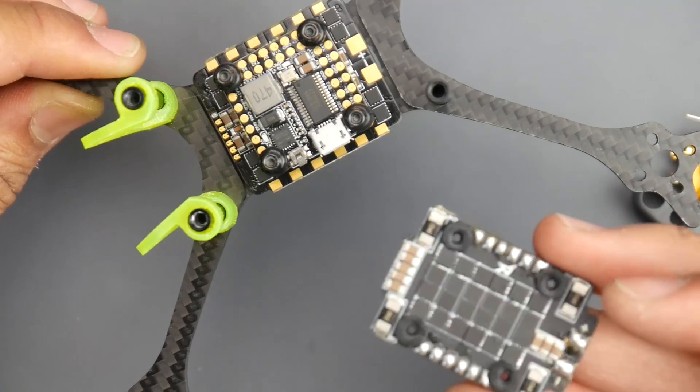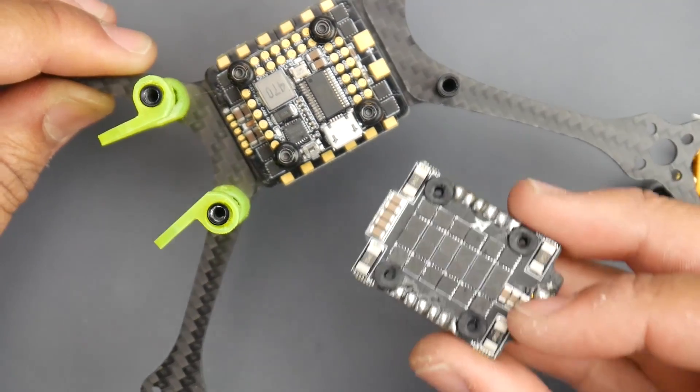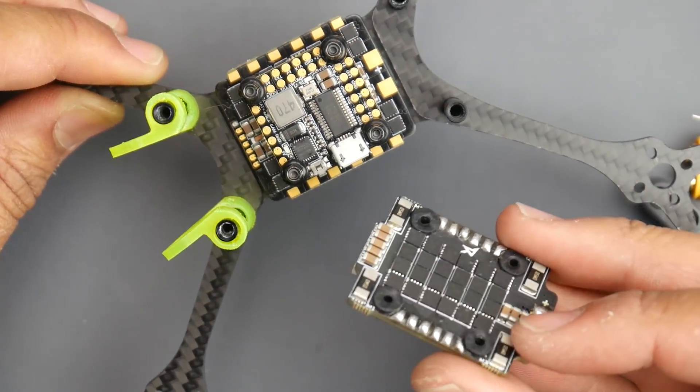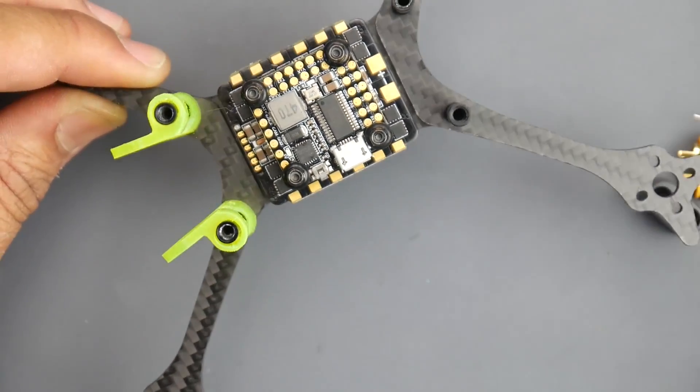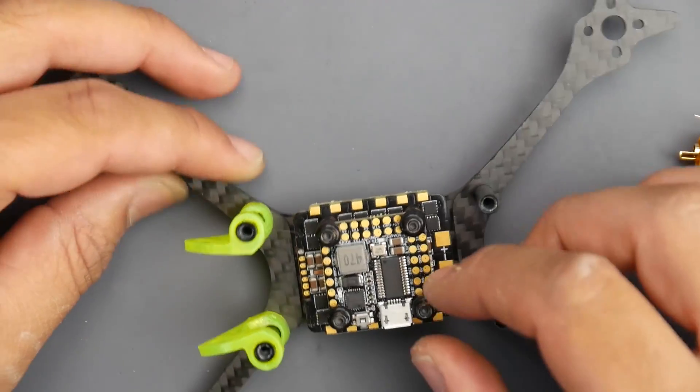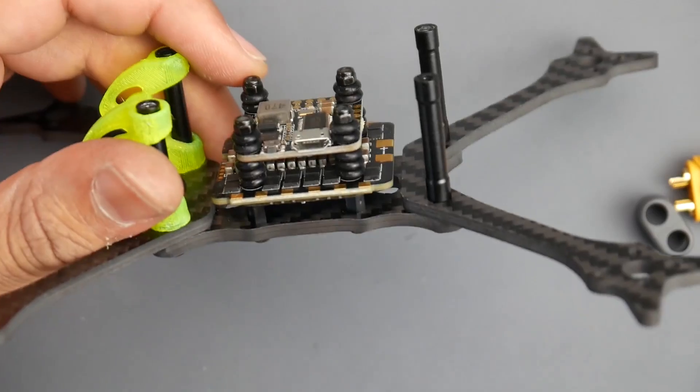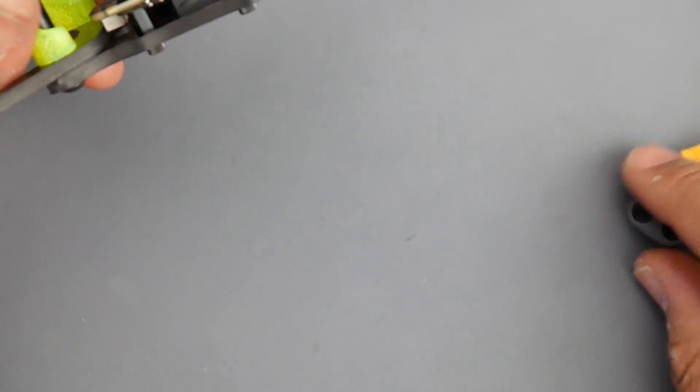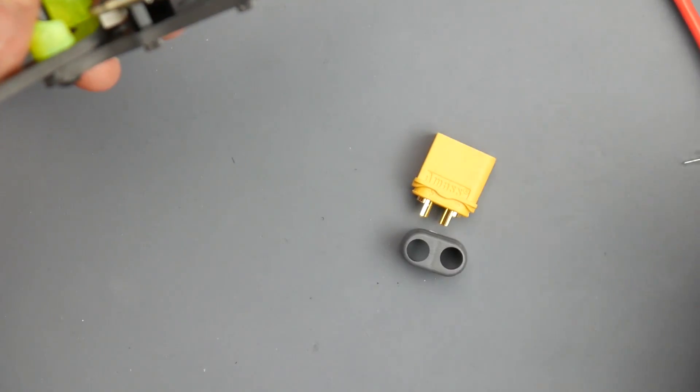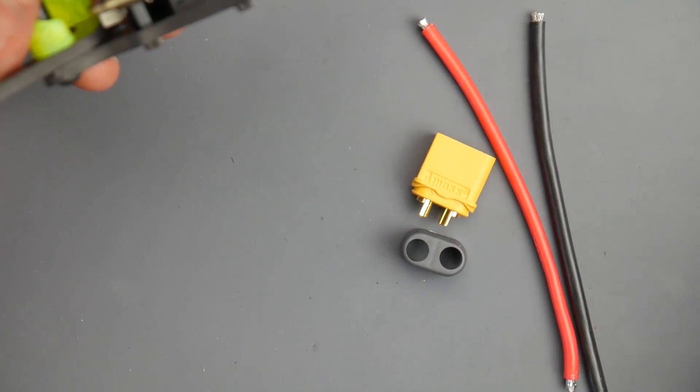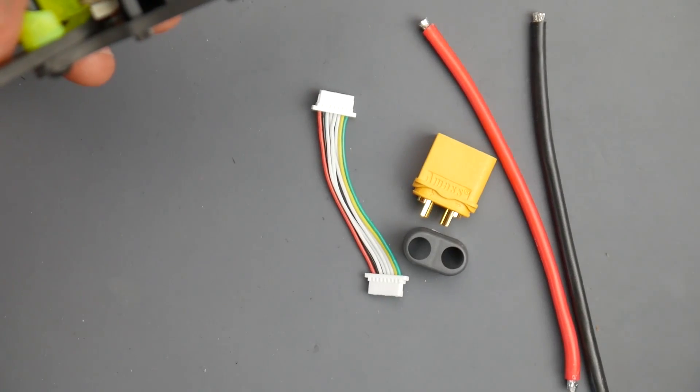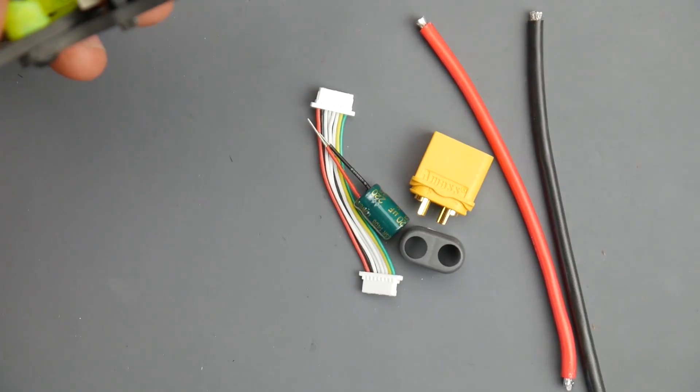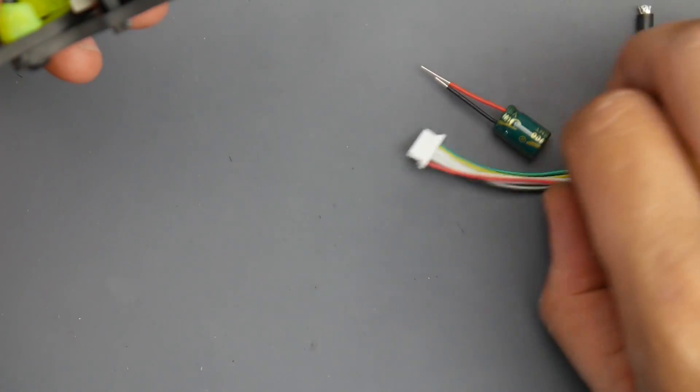These are both 20 by 20 stacks which is quite remarkable. Some of the things it comes with: XT60 connector, silicone wires, JST connector to connect the ESC to the flight controller, and low ESR capacitor.